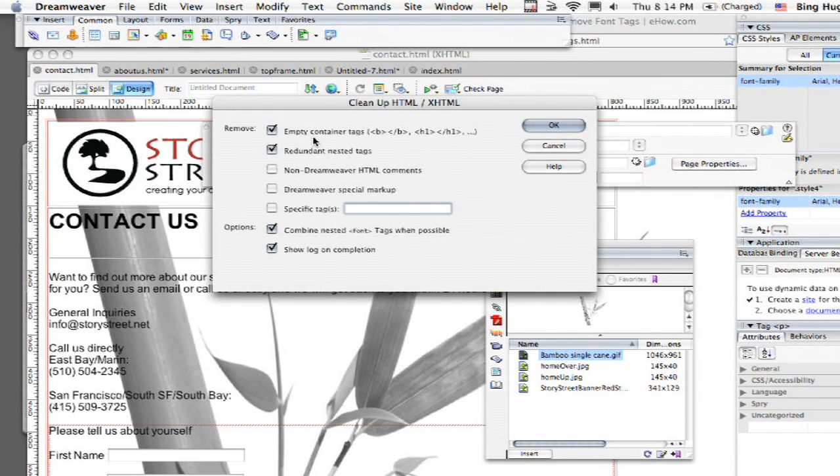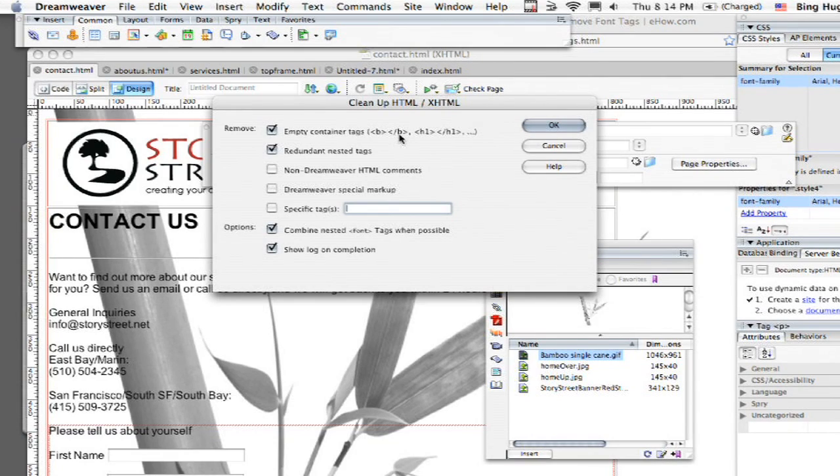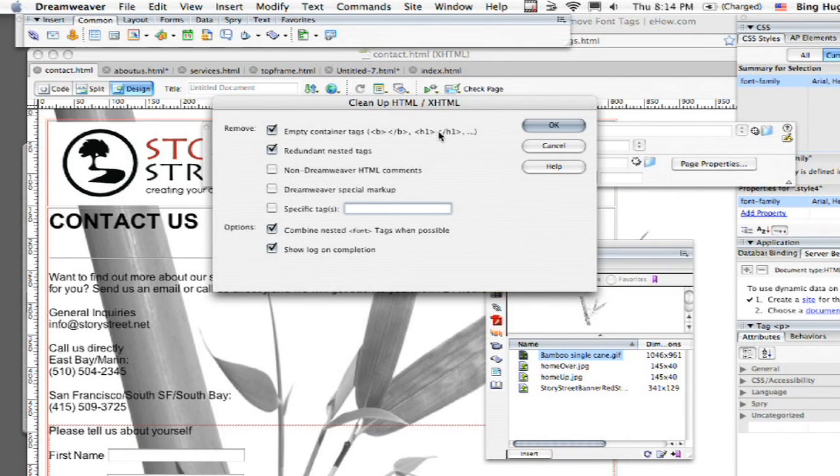Remove empty container tags. And then you have these different options here. Let's say there's bold but there's nothing in between it, and then your H1 tag where there's nothing there to actually be. So you've taken out the content but you haven't taken out the tags. And then you have all these other options here.